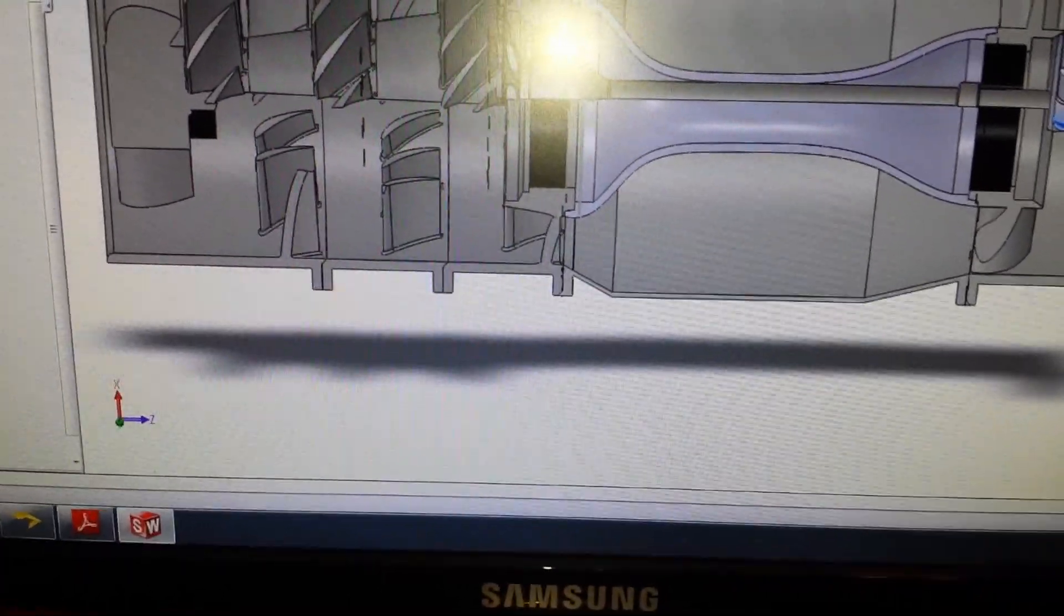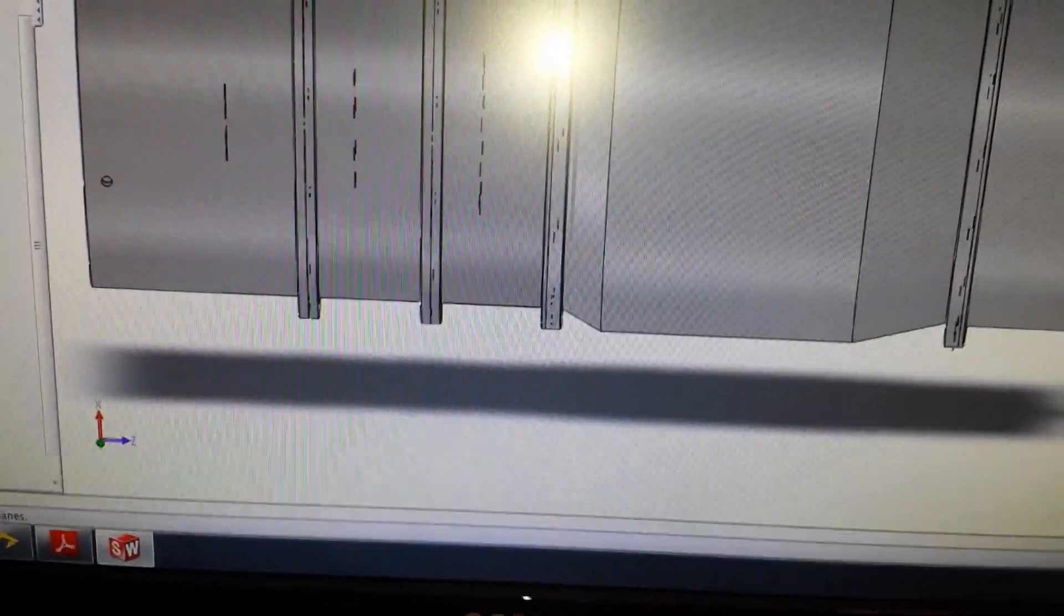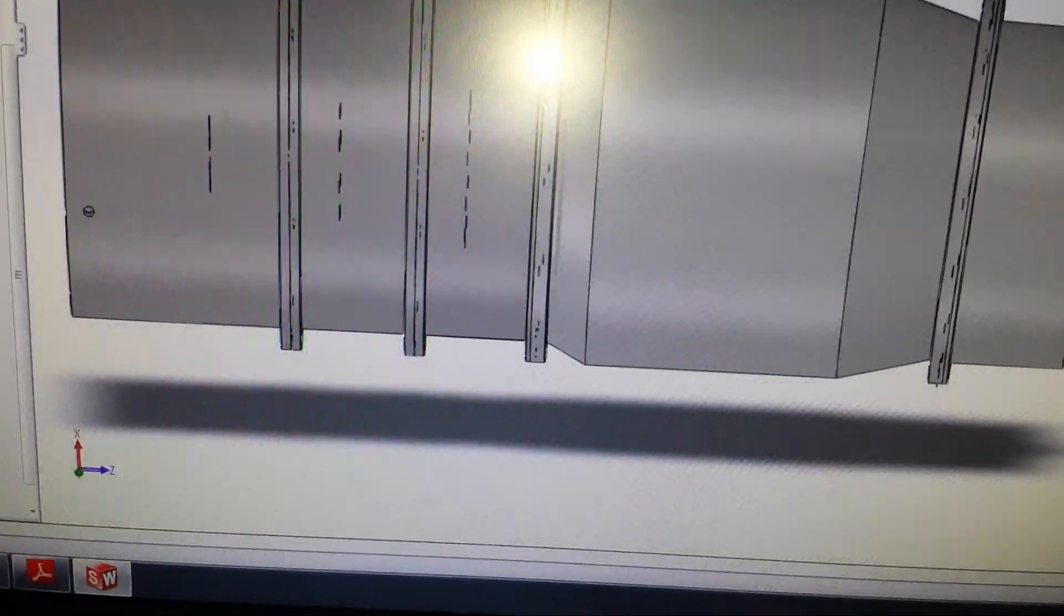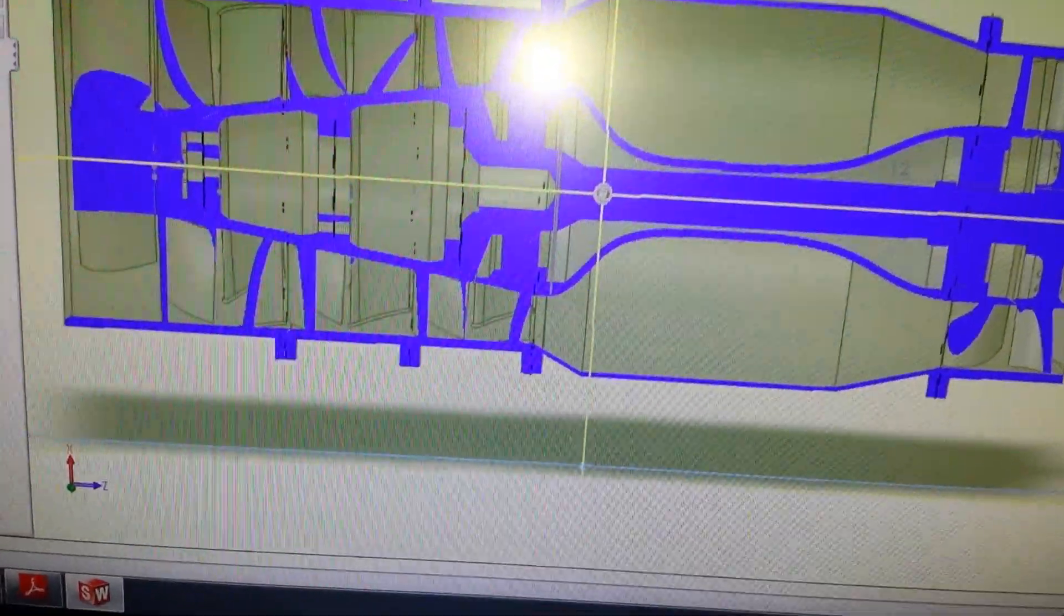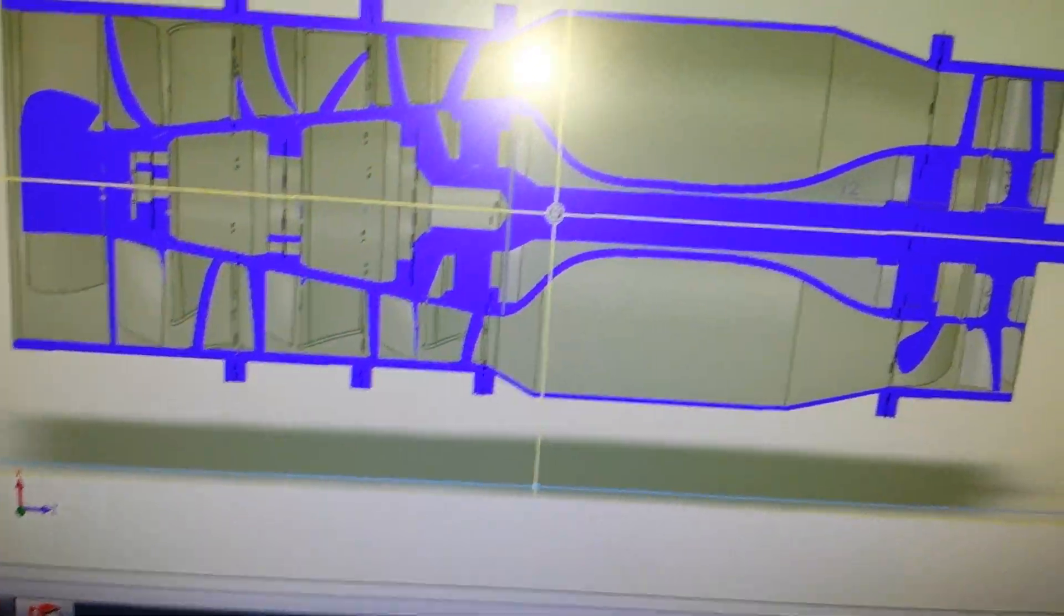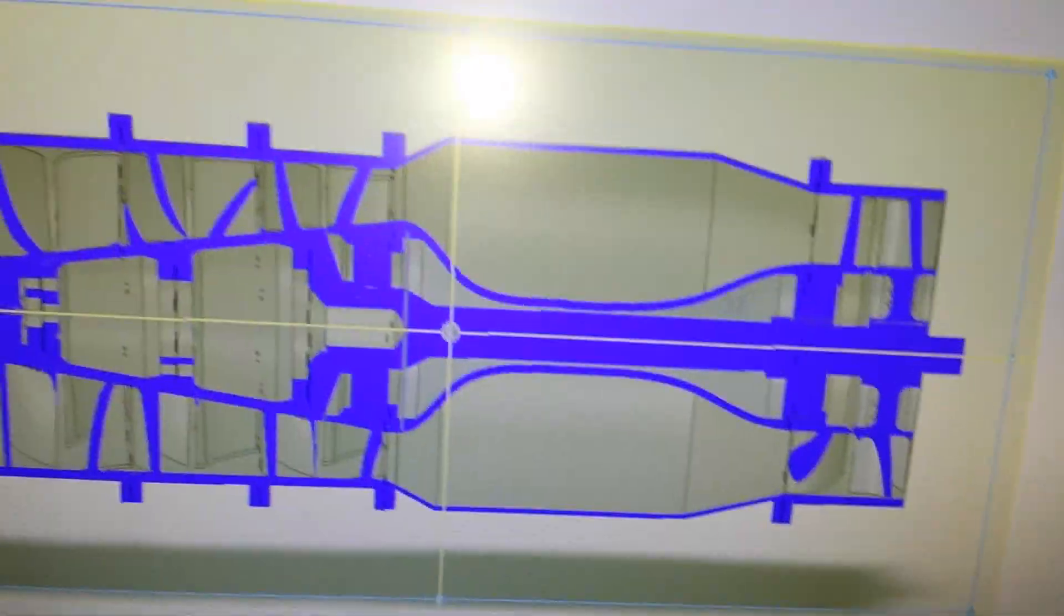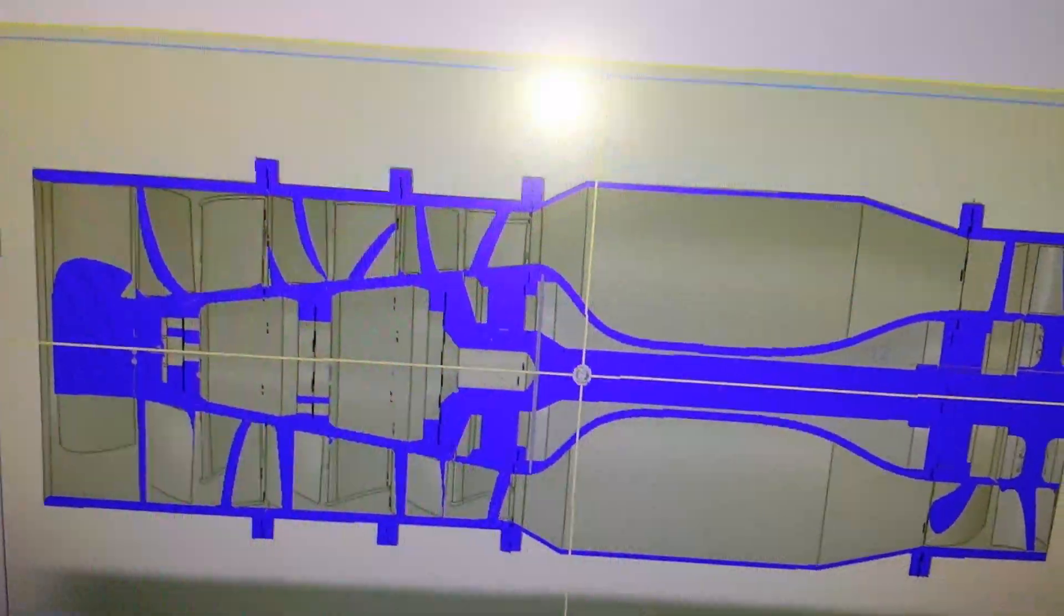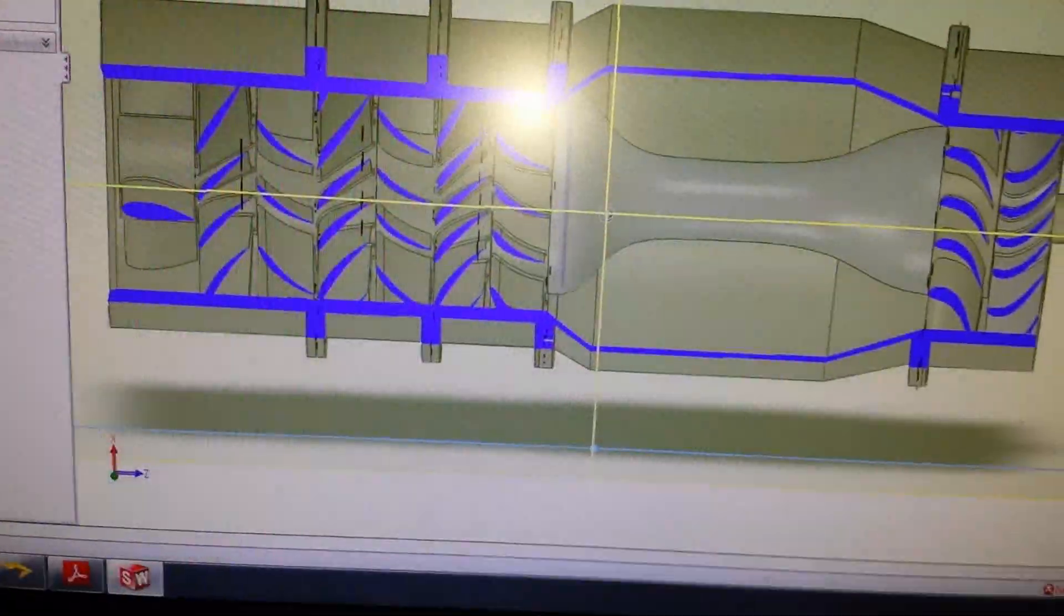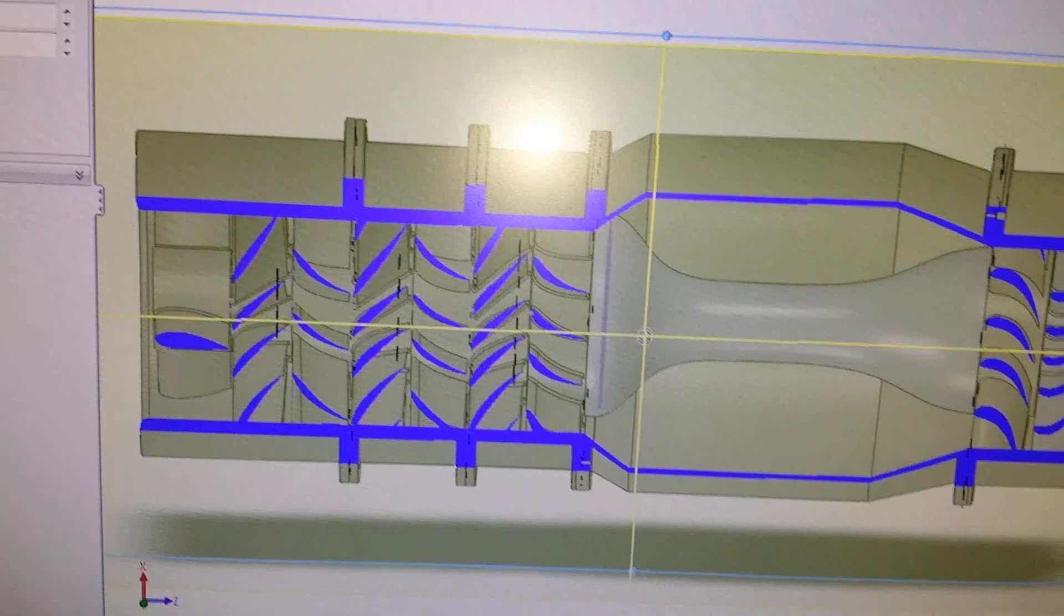And let me get a different cutaway and should be able to get just the profile of the blades. Let's see. Yeah, that'll work.